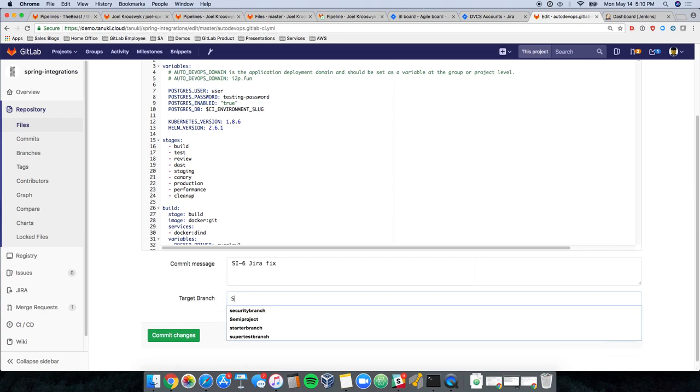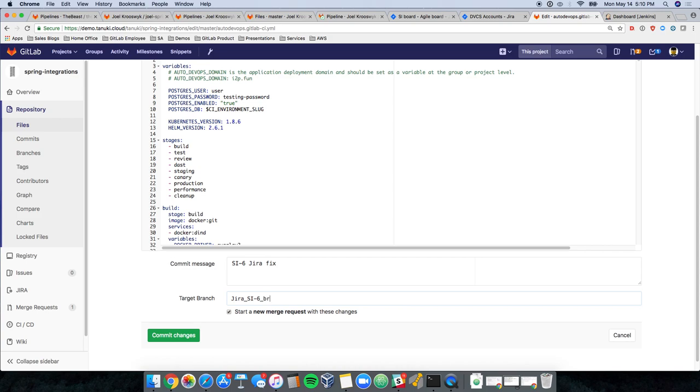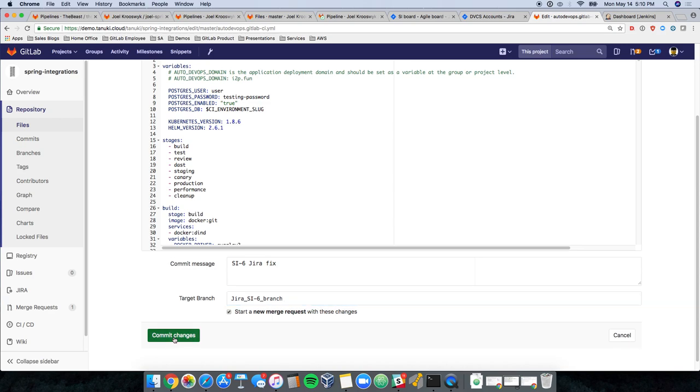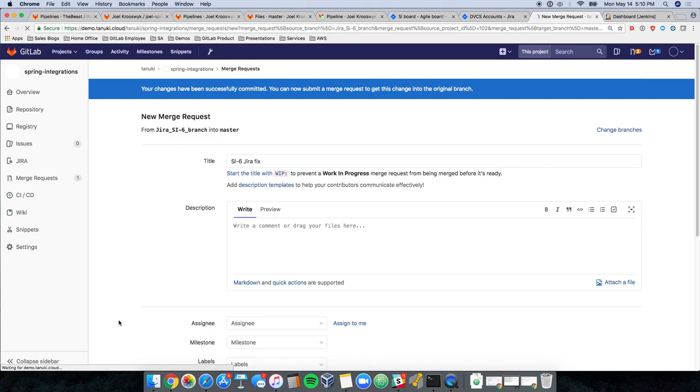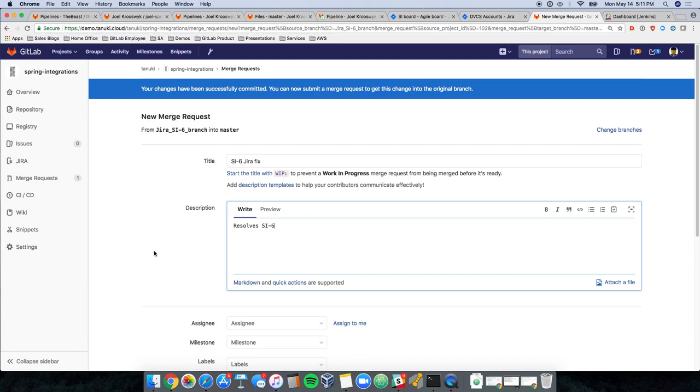I'm also going to do a Jira si6 branch name just so, again, it's very well associated. This is not a requirement, but it's something I like to do for visibility between the systems. Now I know exactly what I'm working on and what I'm doing and what issue it's associated with. So we're starting a new merge request. I can also do something here like resolves si6 that will close the issue when we're done working on it.